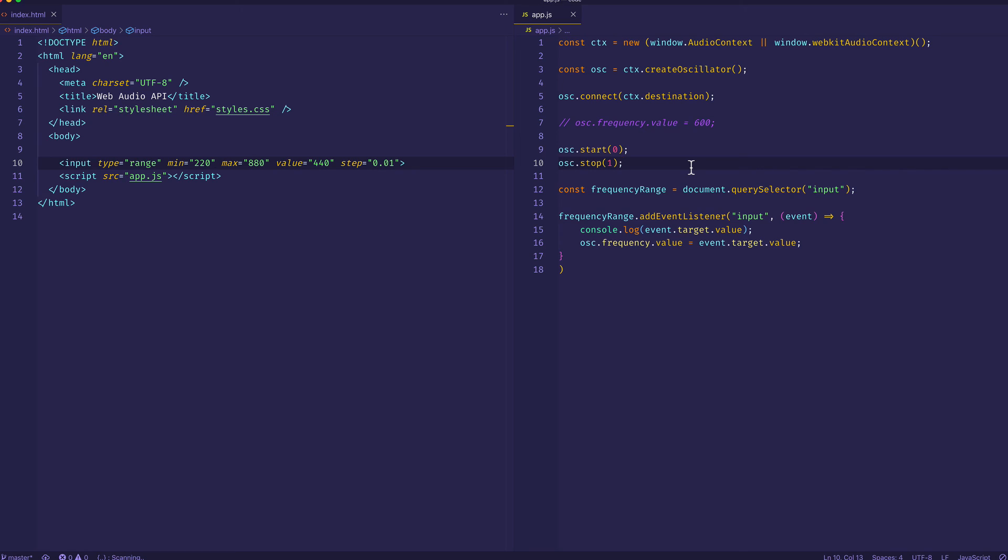And there you go. Well, hopefully in this video, you learned a little bit about frequency, and you also learned about the usage of frequency in the Web Audio API, and how to set different values to that frequency audio param in the Web Audio API. See you next time.